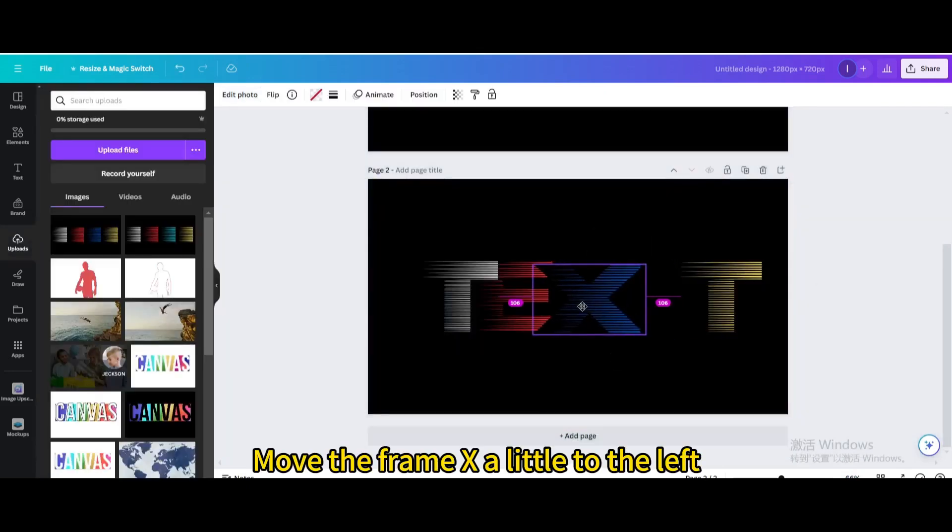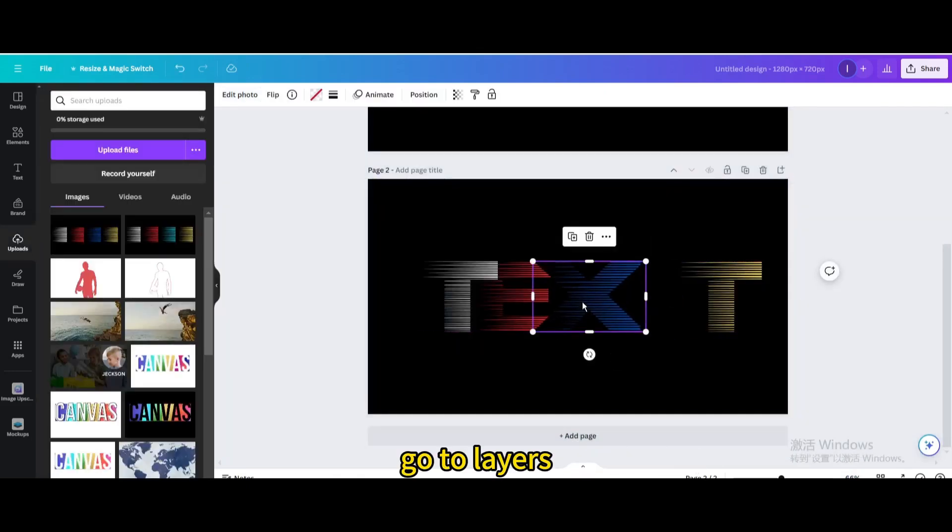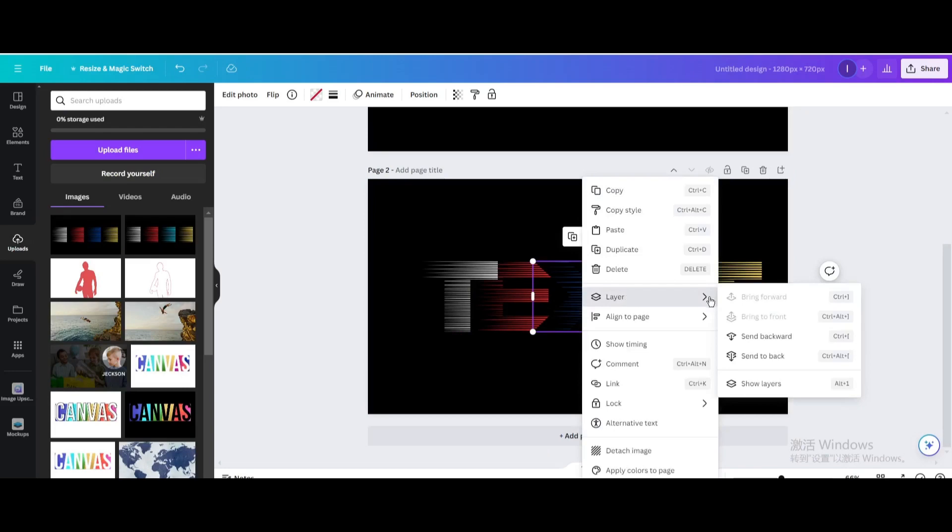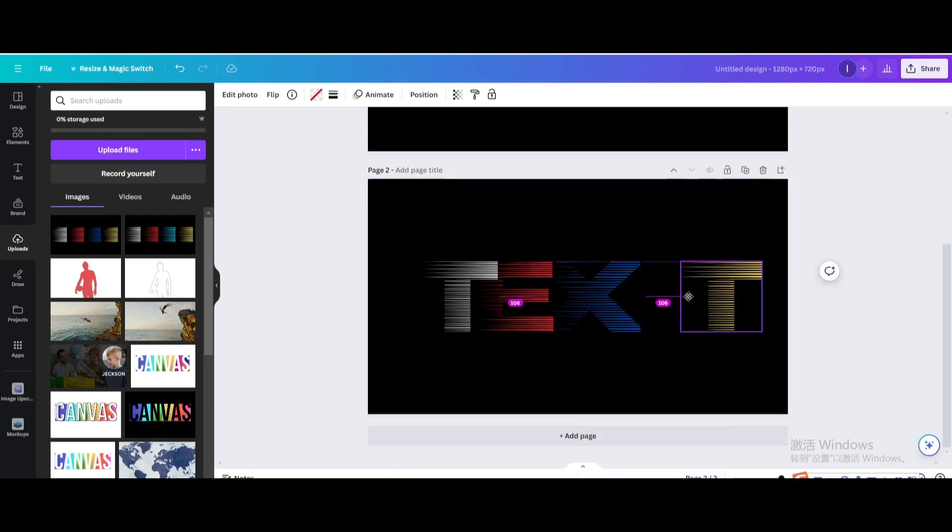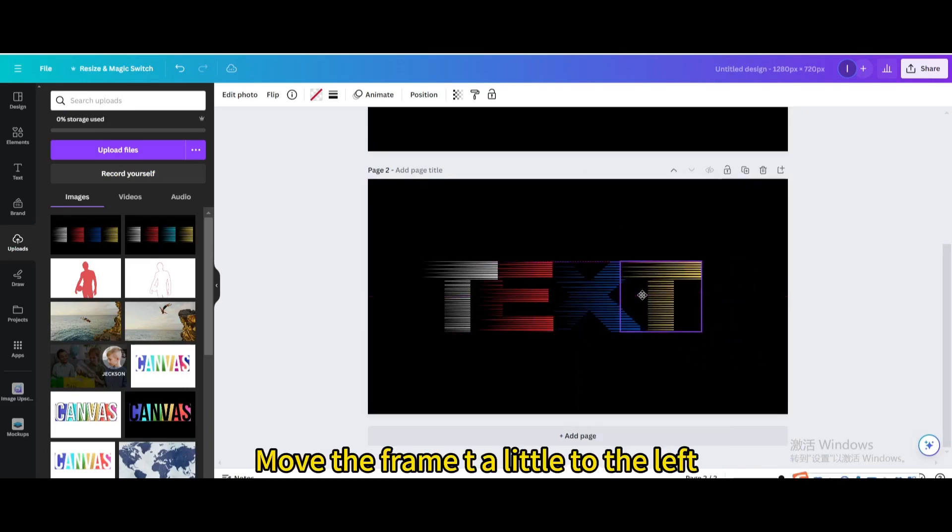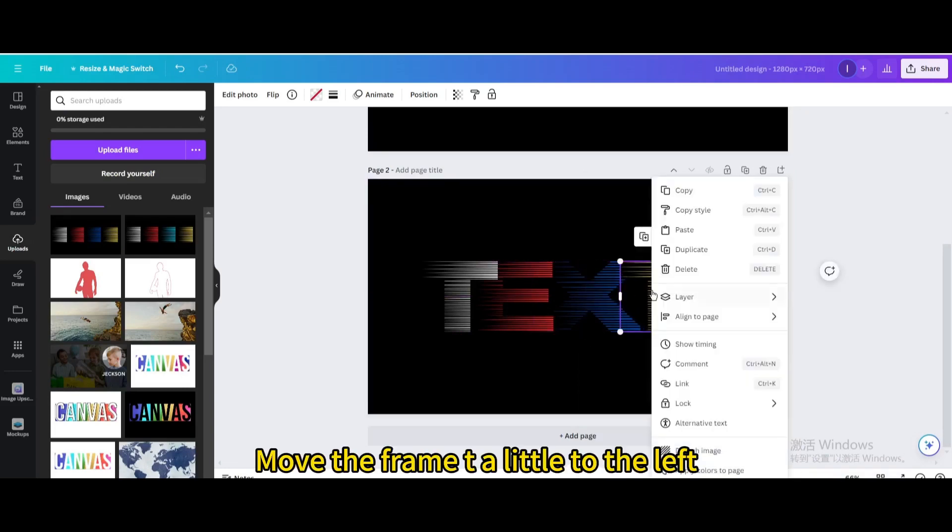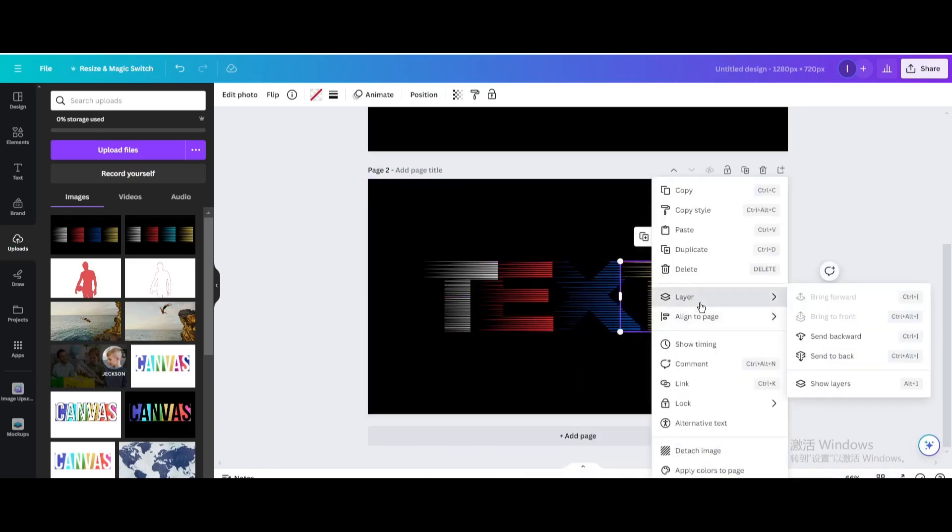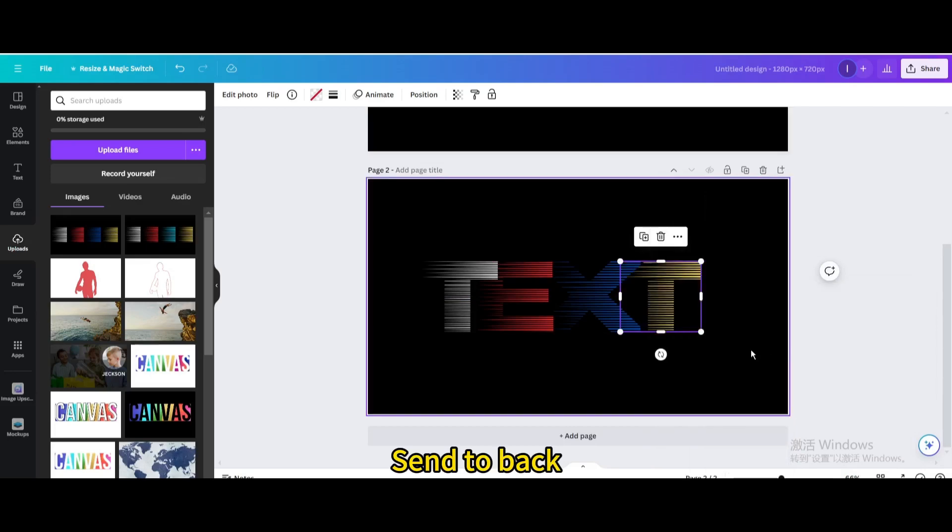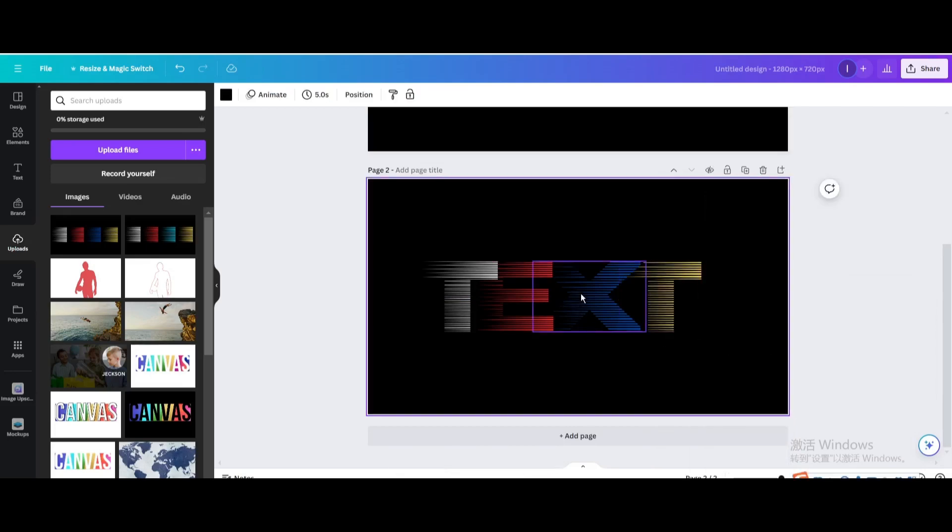Move the frame T a little to the left, go to Layers, Send to Back. Move the frame T a little to the left, go to Layers, Send to Back.